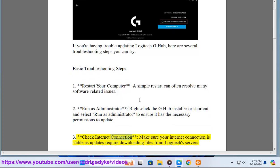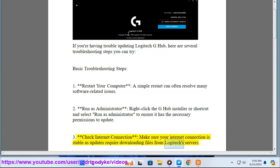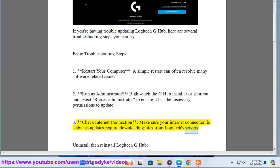Third, check internet connection. Make sure your internet connection is stable as updates require downloading files from Logitech servers. Uninstall then reinstall Logitech G-Hub.